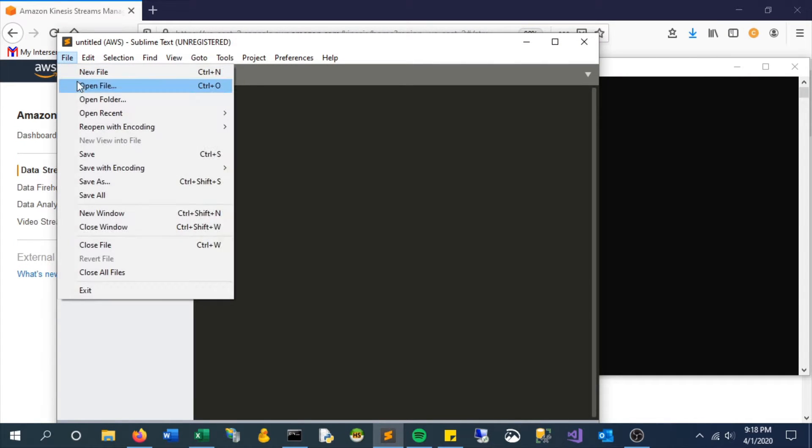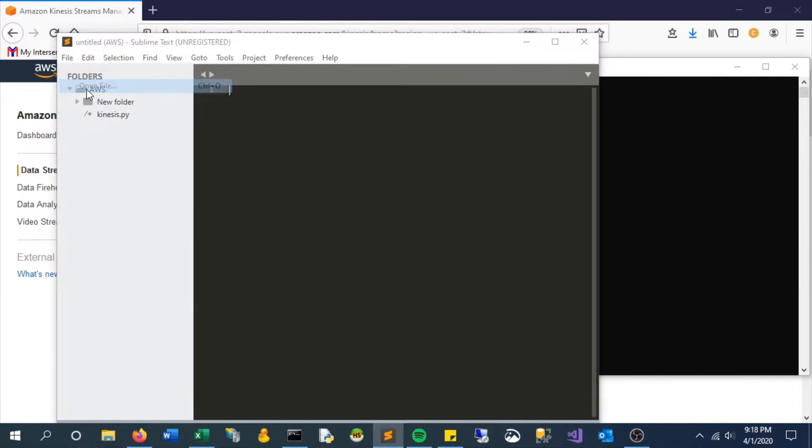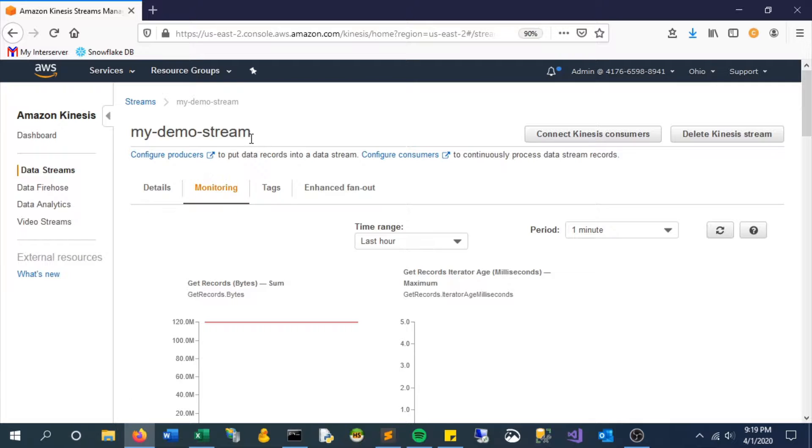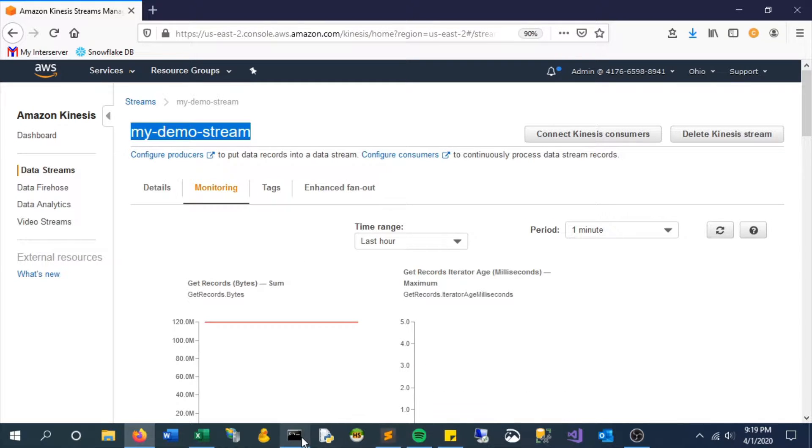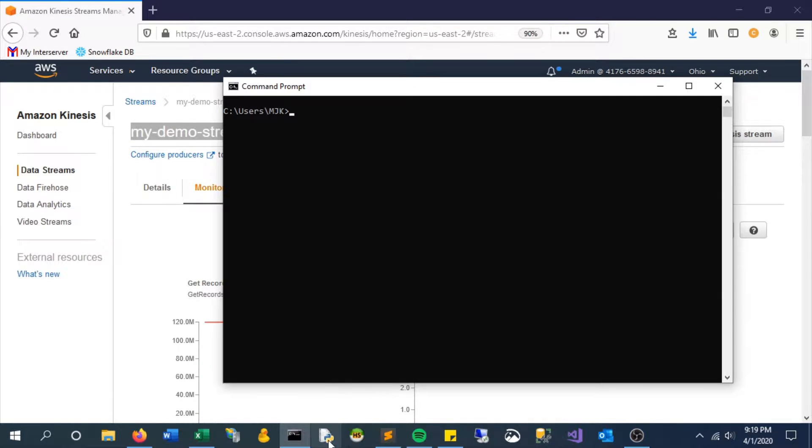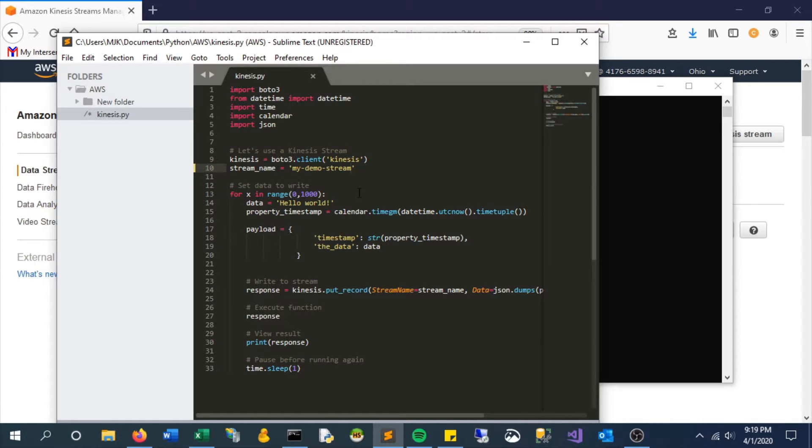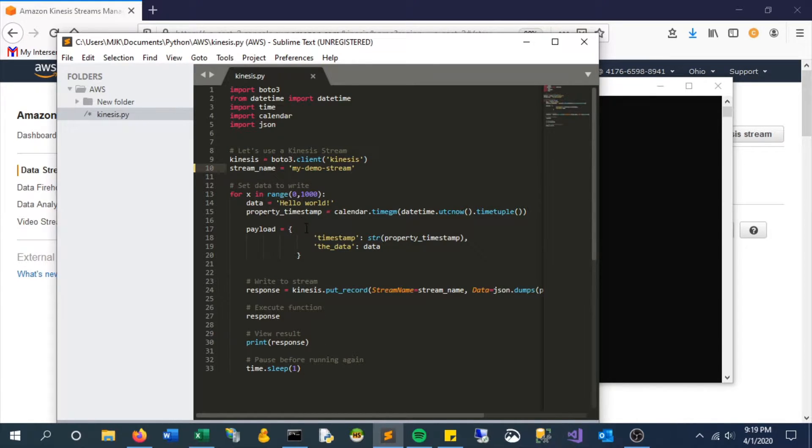Basically, it's just going to loop through a thousand times and say hello world. We need to put the name of our stream here. All it's doing is using this put record function to push a piece of data that just says hello world to our stream.